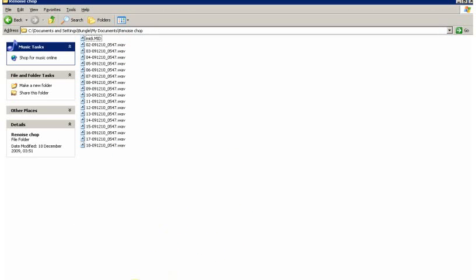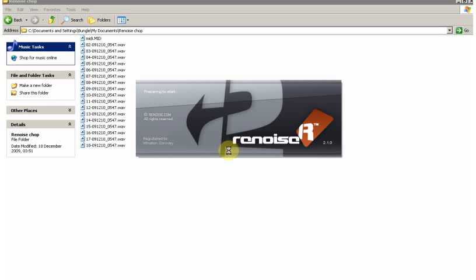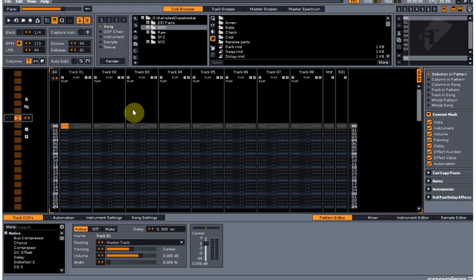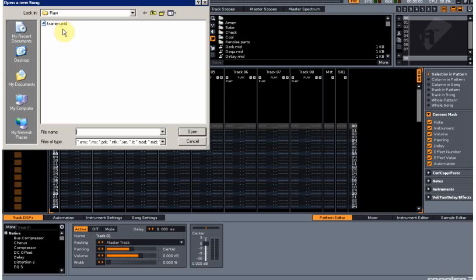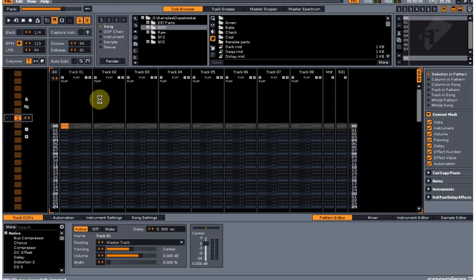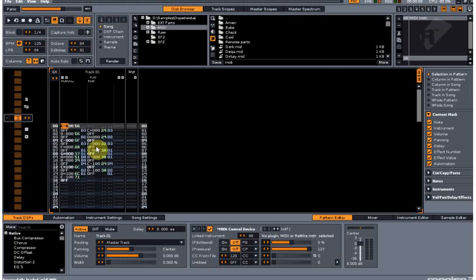So we bring Renoise up, file open song, and bring in the MIDI file.